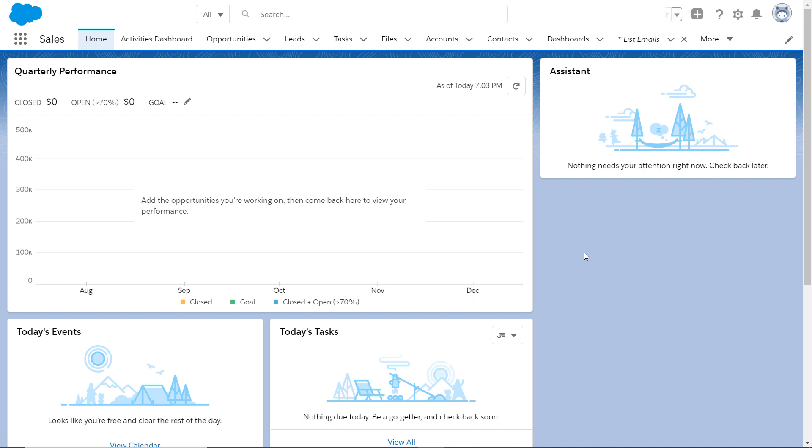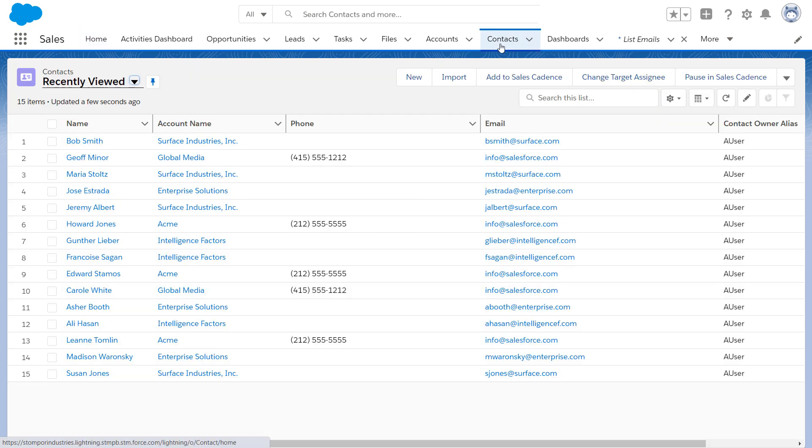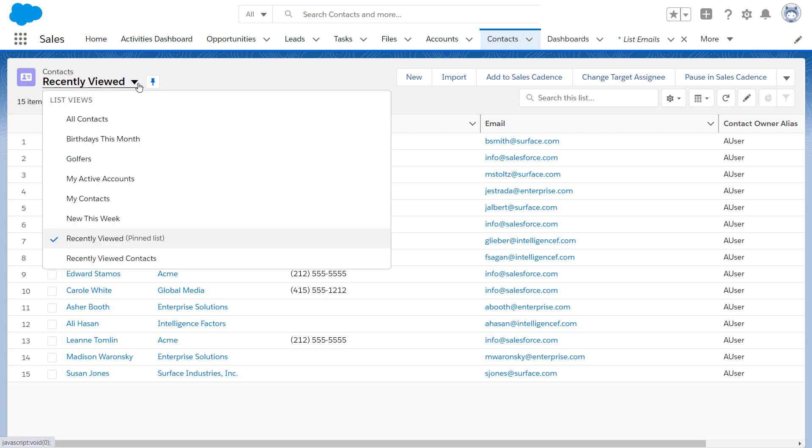Let's say you're an account representative sending out an invite to contacts about an upcoming golf tournament. We'll go to the Contacts tab and look at the list view. Then select the list view you want to choose recipients from. Let's choose Golfers.